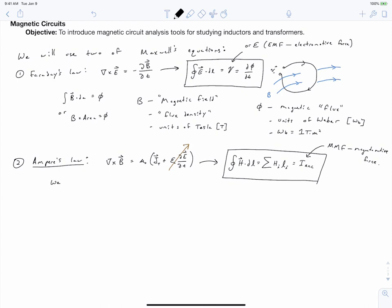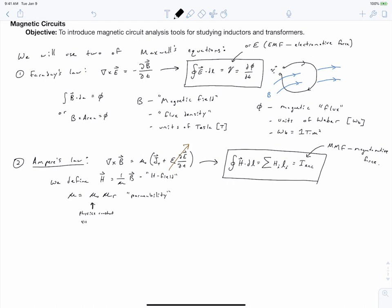Let's unpack this. We define a mathematical field called the H field, which is related to our magnetic field B by H = (1/mu) times B. The H field is sometimes referred to as the field intensity, but it is a mathematical construct — it is not a physical quantity. The term mu is equal to mu-naught times mu-r, and it is the permeability. Mu-naught is a physics constant equal to 4 pi times 10 to the negative 7 newtons per amp squared, while mu-r is the relative permeability, which is a material property. For iron materials, it actually ends up being a function of the magnetic field in the iron.